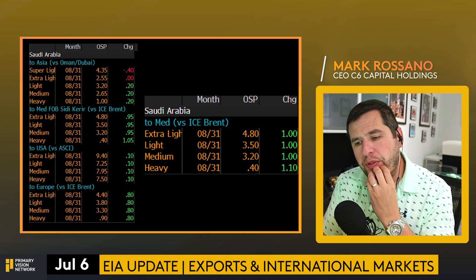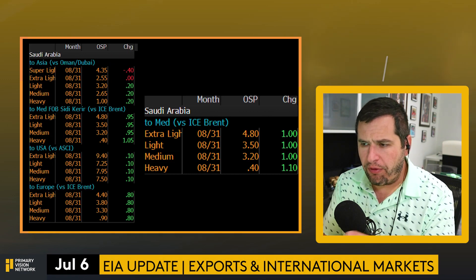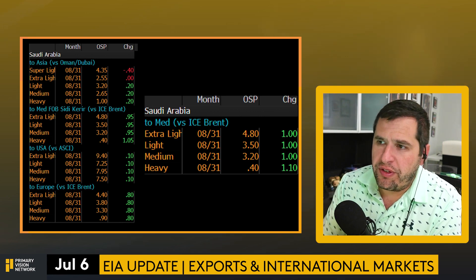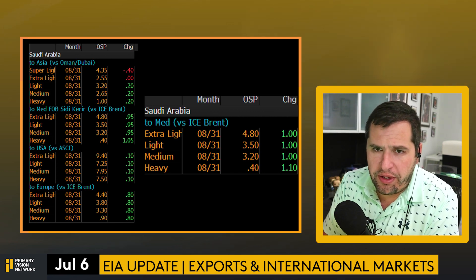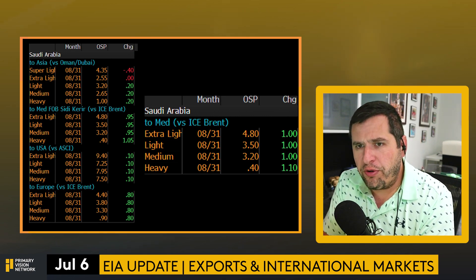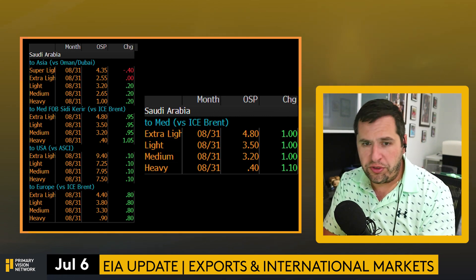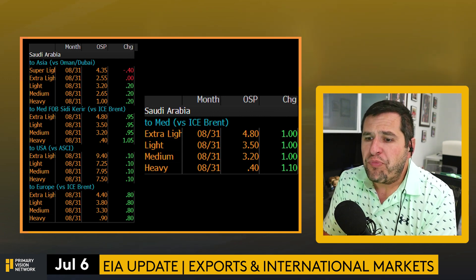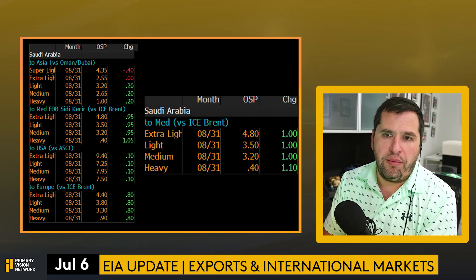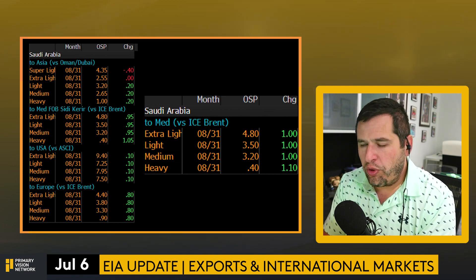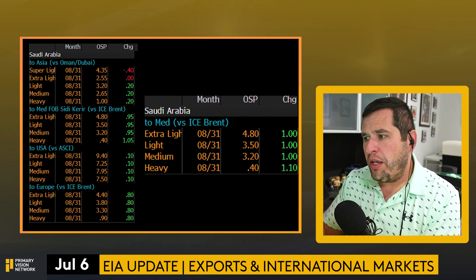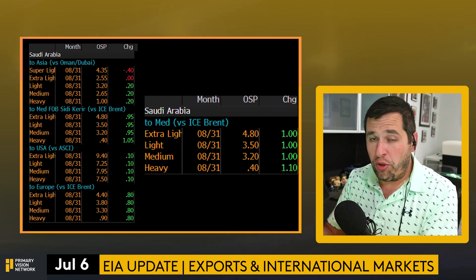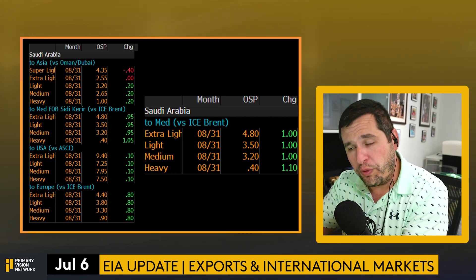As we pivot to the global market, I wanted to revisit the trading range we've discussed. Given what Saudi has done with the OSP numbers showing on screen, you can get an idea there is an underlying problem with demand. It's gone up below seasonal norms but still moved with seasonal trends.